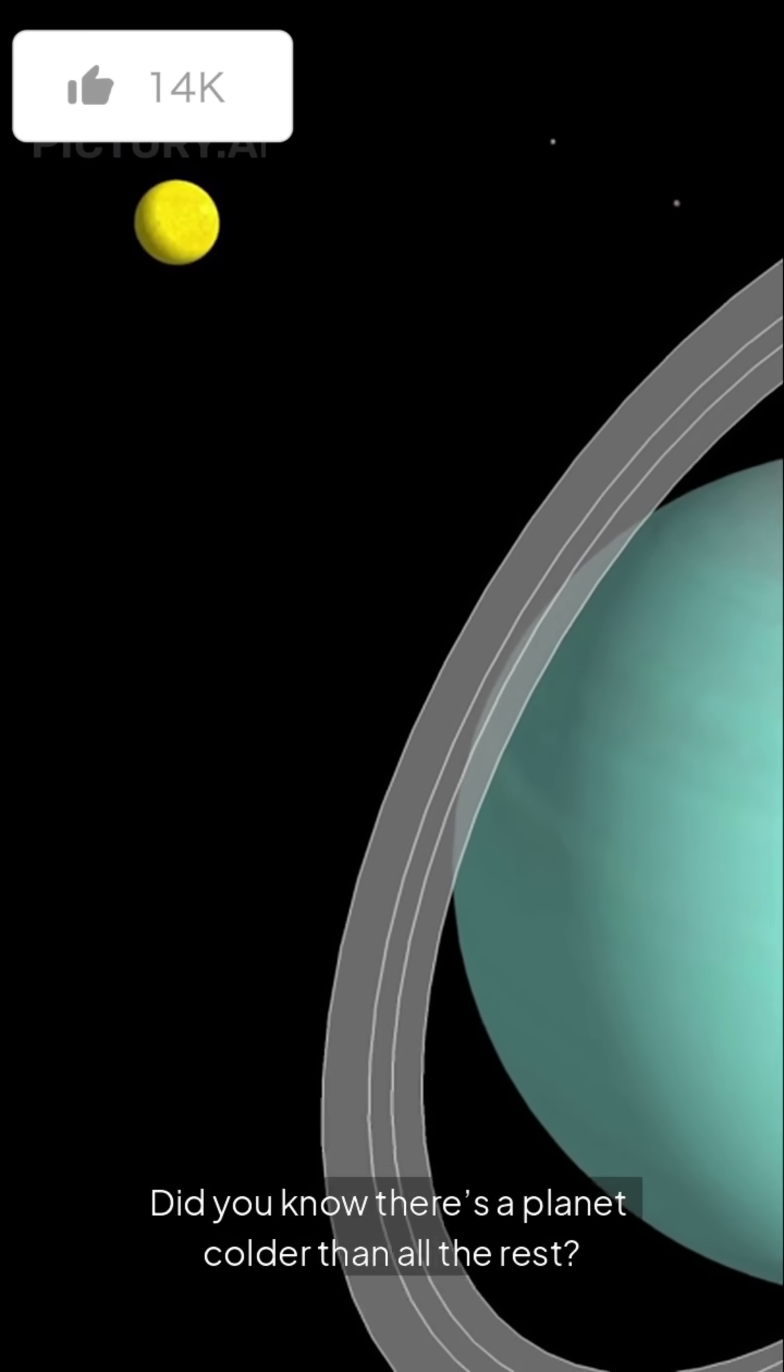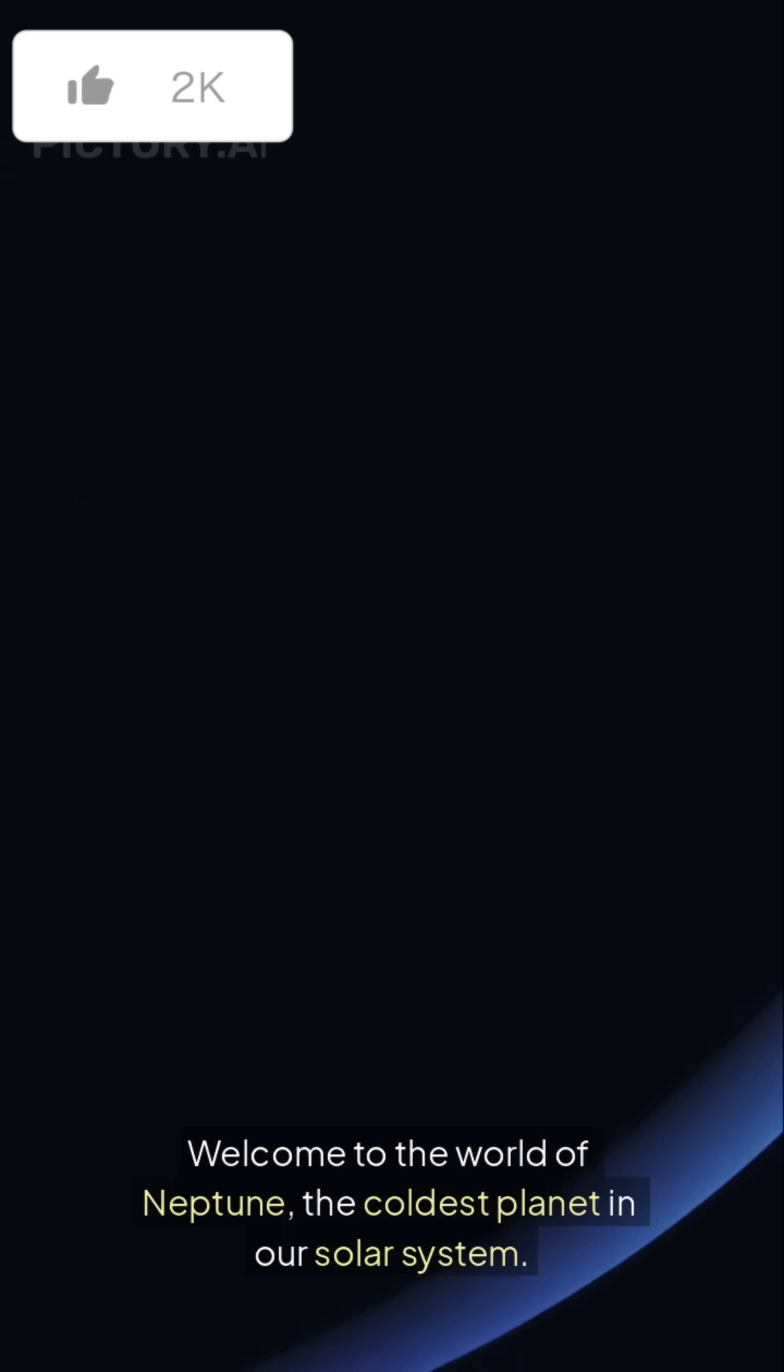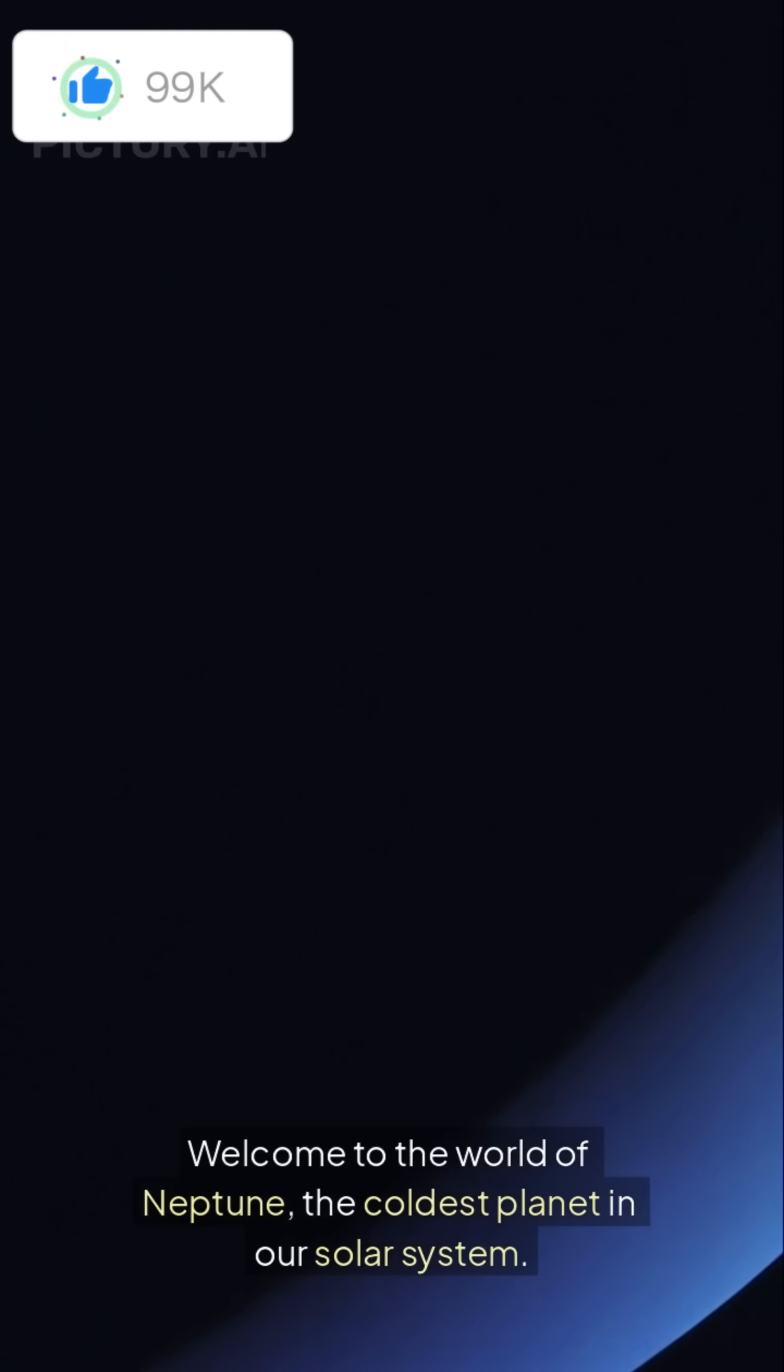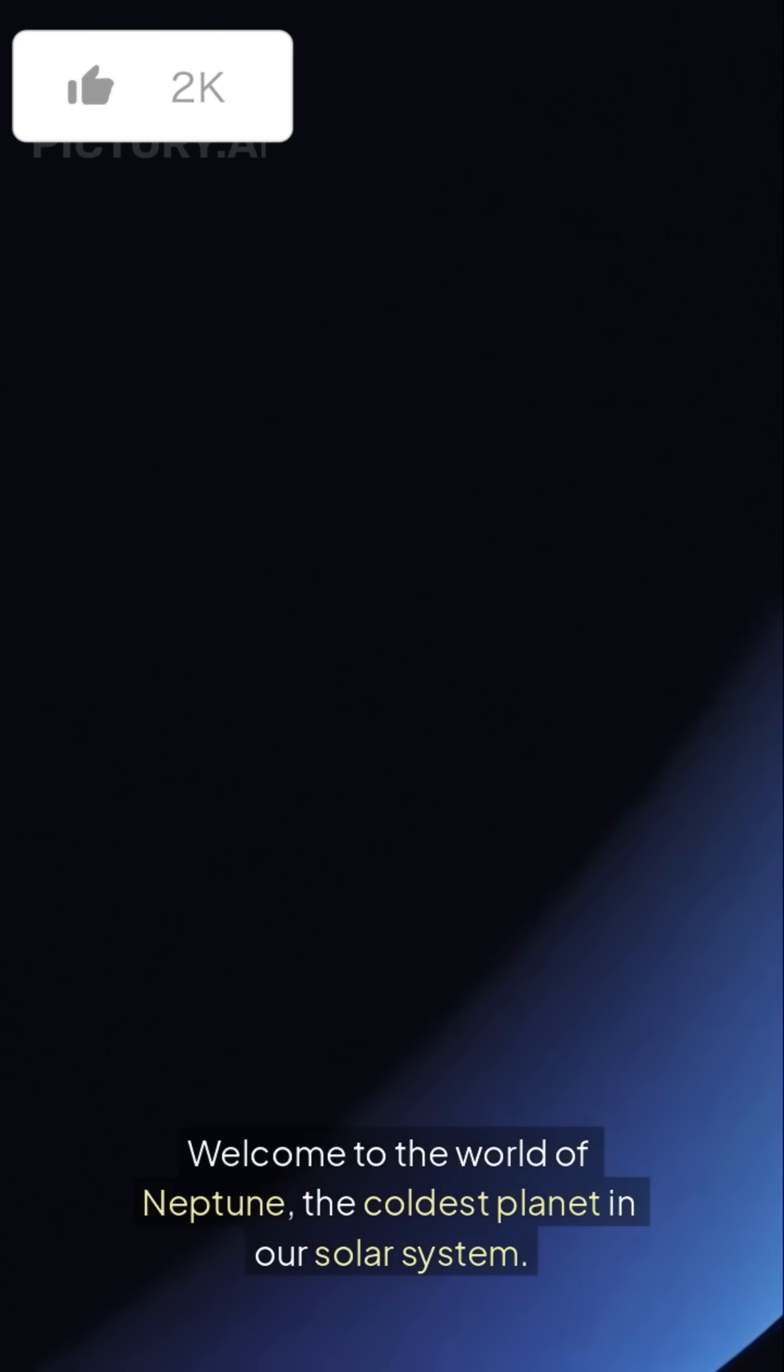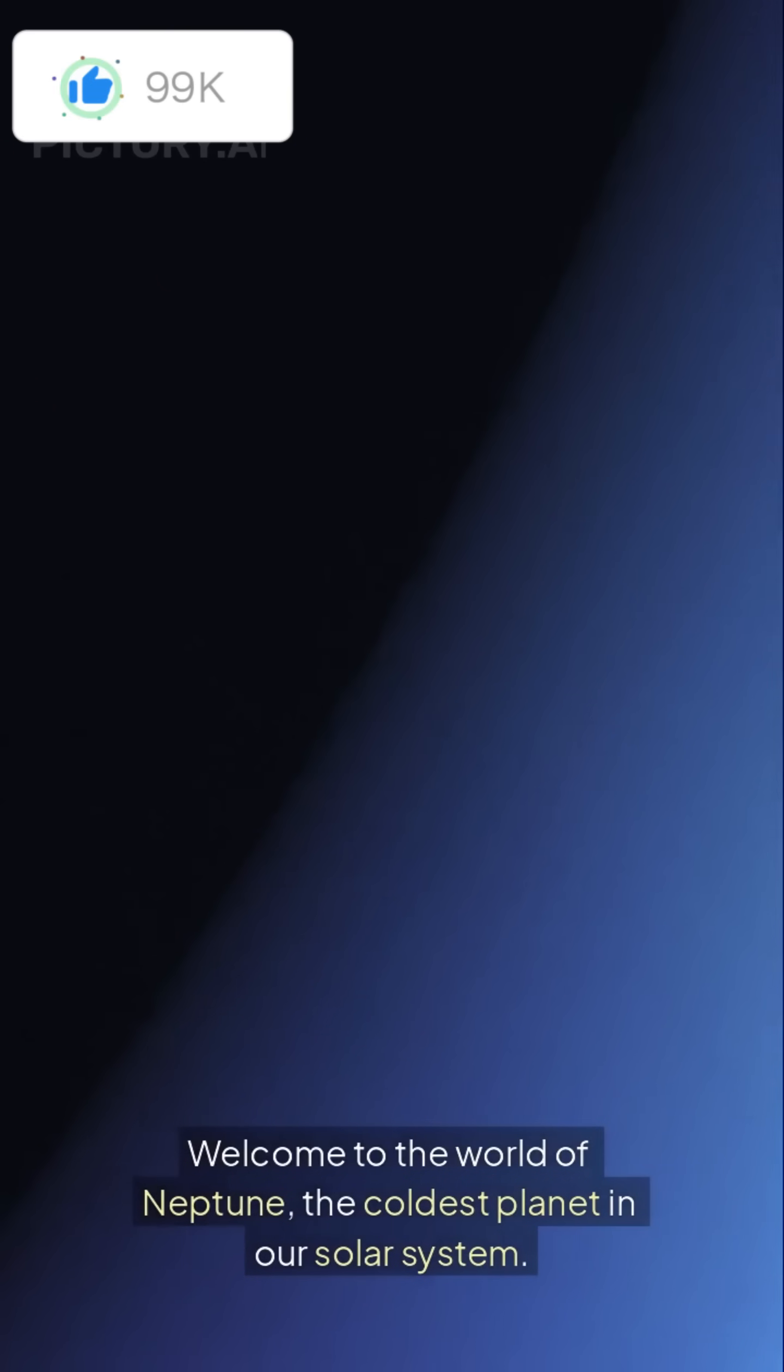Did you know there's a planet colder than all the rest? Welcome to the world of Neptune, the coldest planet in our solar system.